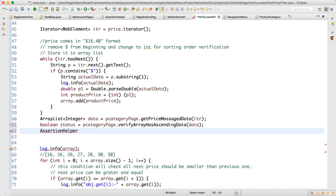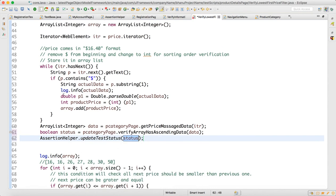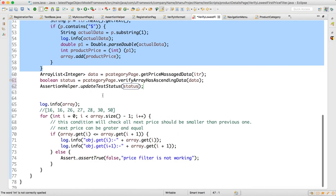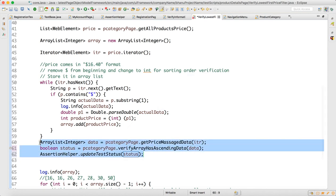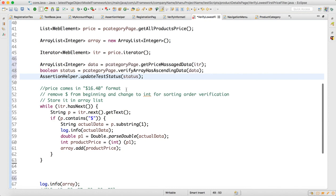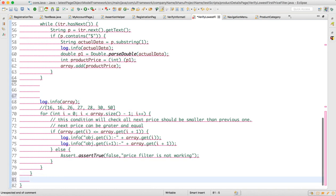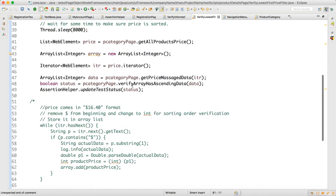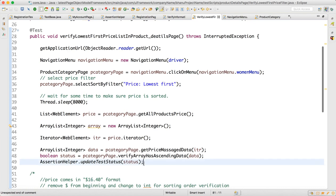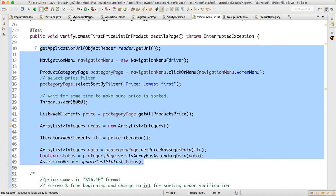The result is a boolean 'status', which you pass to 'AssertionHelper.updateStatus(status)'. With this refactoring, all the verbose logic gets removed from the test script and it becomes just three to four clean lines. This is how you should design test scripts in your framework — neat, clean, and reusable.